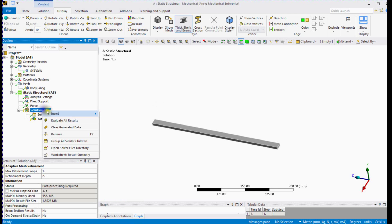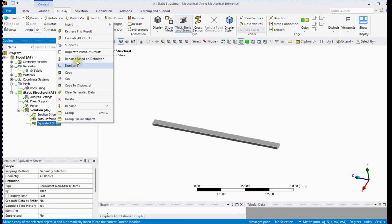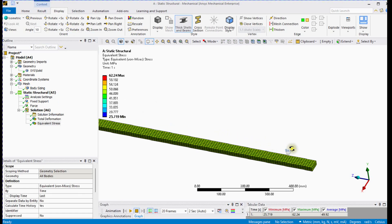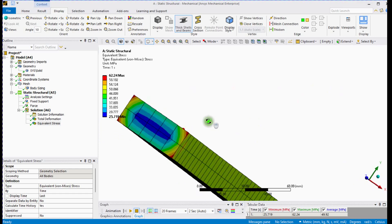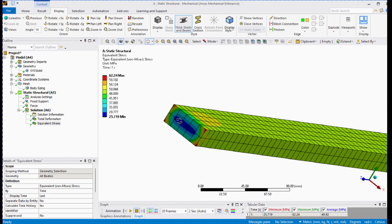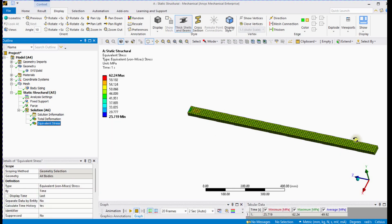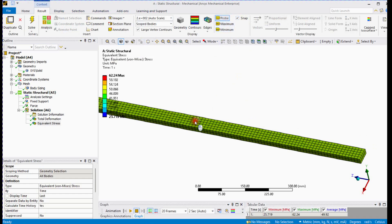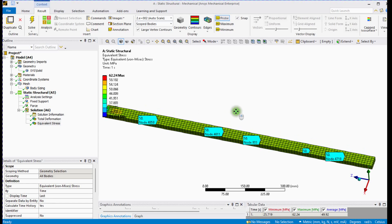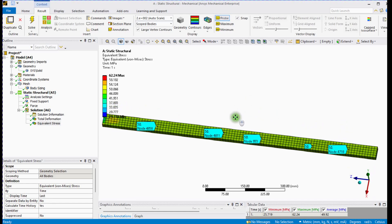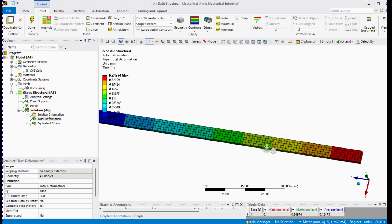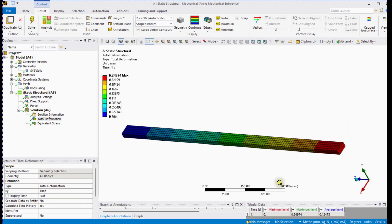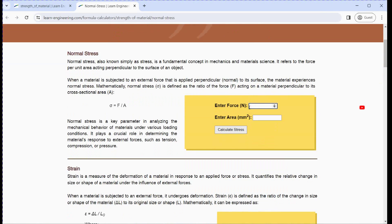Check the deformation and check the stress. Evaluate the results. This is a stress singularity, which is not real stress at the support. Let's check the stress on the bar using the probe tool. Check the deformation and let's compare the simulated results with calculations.